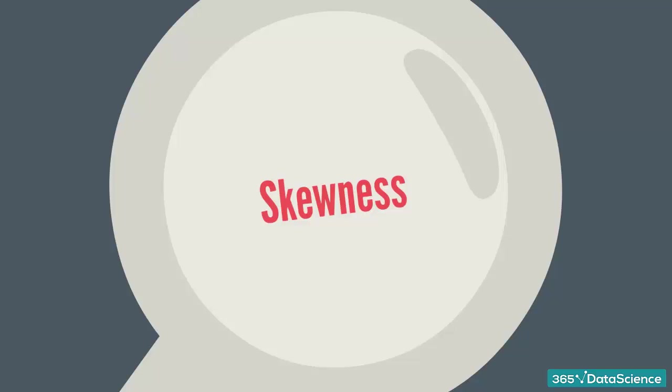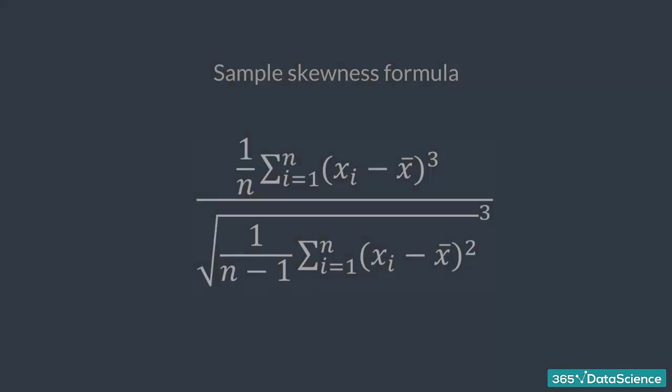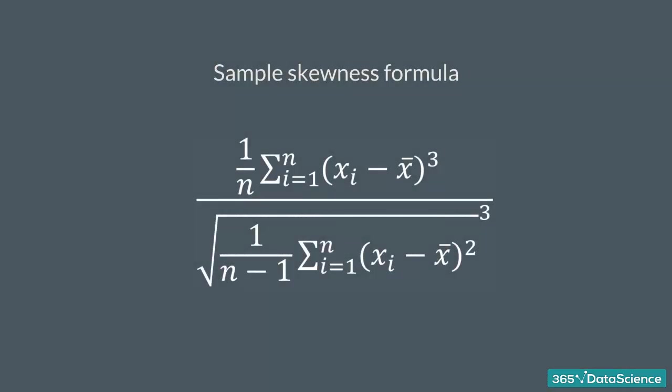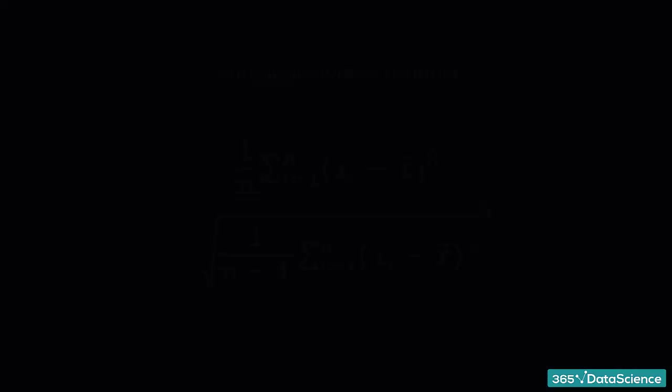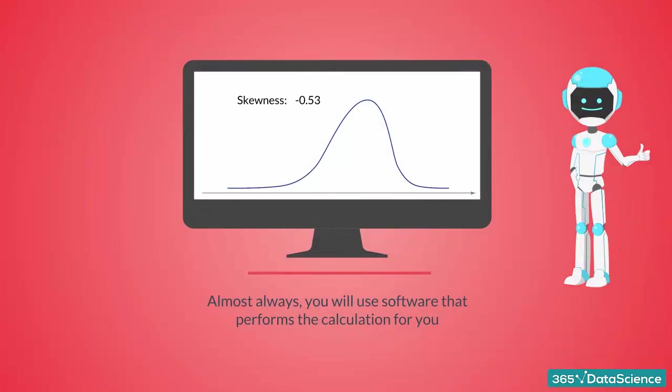The most commonly used tool to measure asymmetry is skewness. This is the formula to calculate it. Almost always, you will use software that performs the calculation for you, so in this lesson...